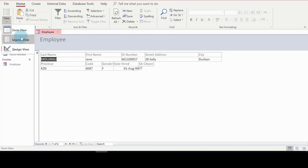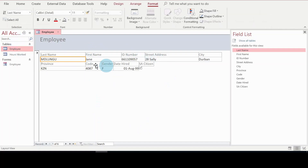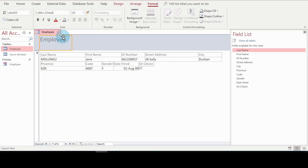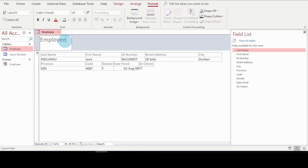I'll click on Layout View. From here I can change the title of the form. I'll click on the title field — you can see it's selected — and I'll rename it to 'Employees Form'. This is me modifying my form in the layout view.